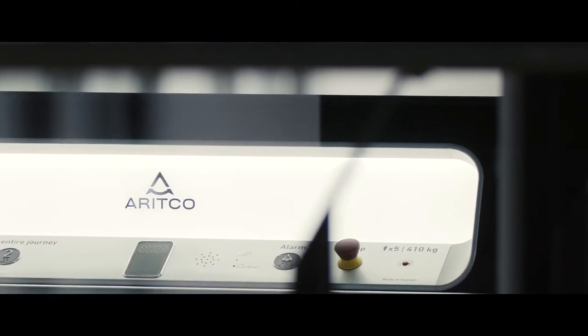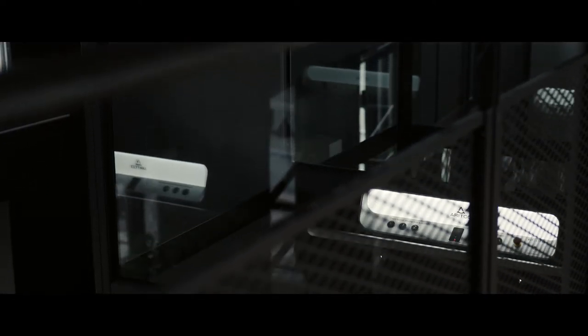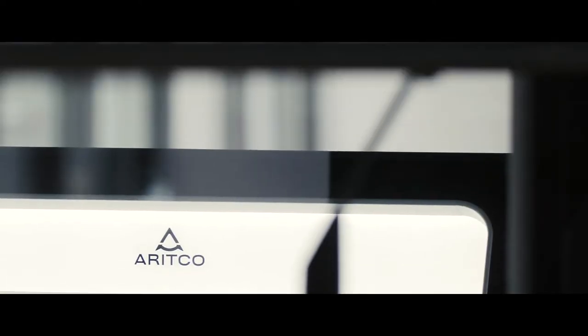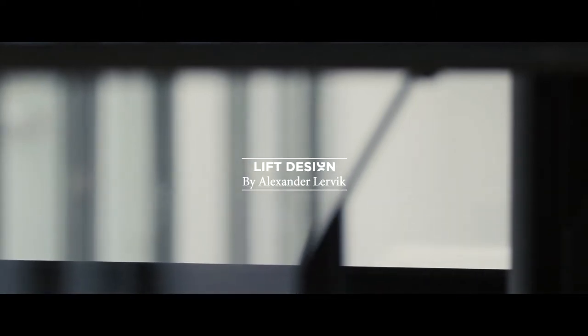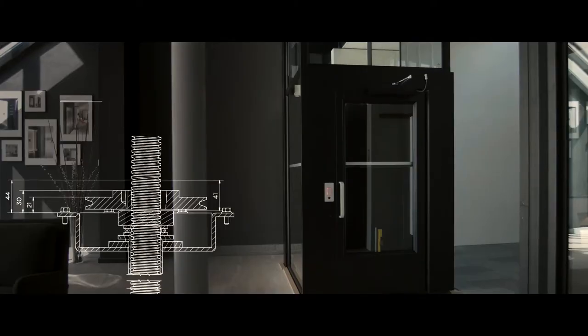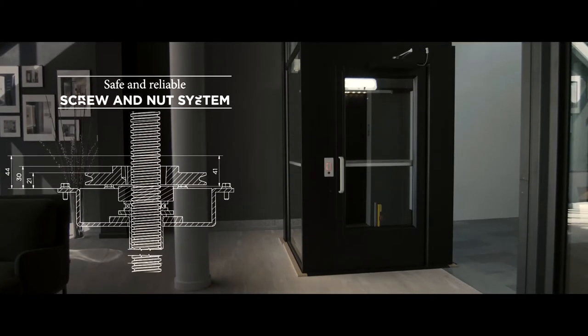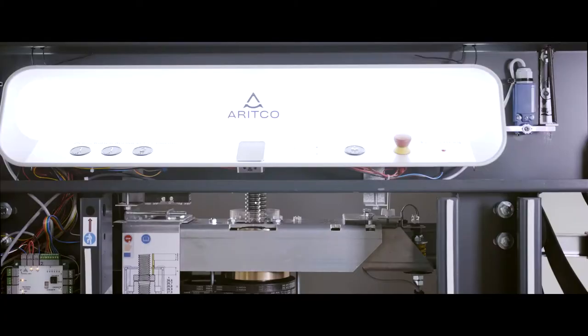ARITCO is an award-winning manufacturer of platform lifts for homes and public and commercial spaces. The lifts are based on a safe and reliable screw-and-nut driving technology.